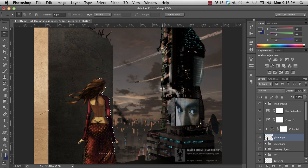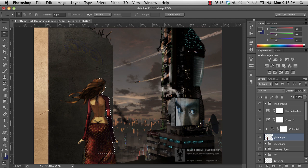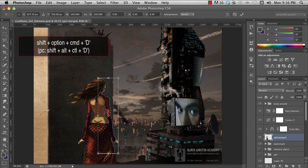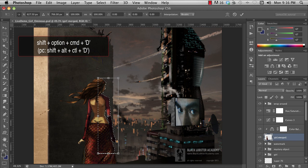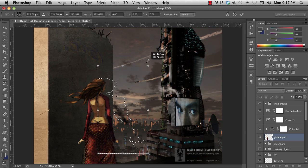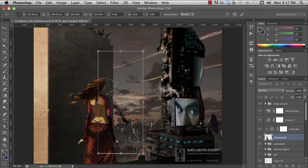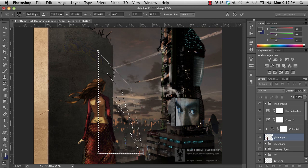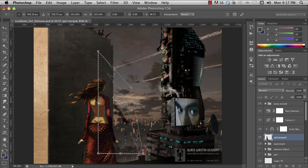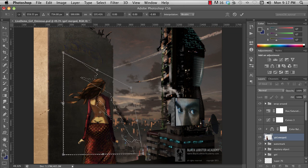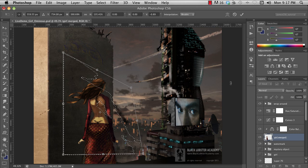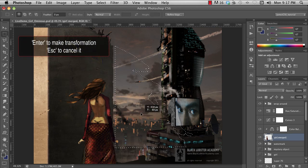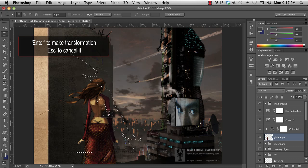You can transform any selection using an interface that's pretty much identical to the shape transformation tool. You access this most easily by using the awkward keyboard shortcut, Shift, Option, Command, D. It takes me two hands to do this one. Grab the handles and transform your selection. This works like the shape transformation tool we cover more in the next video, so I'm not going to go into it right here. You hit Enter to make the transformation, or hit Escape to cancel it. Most pop-up UIs in Photoshop work like that.